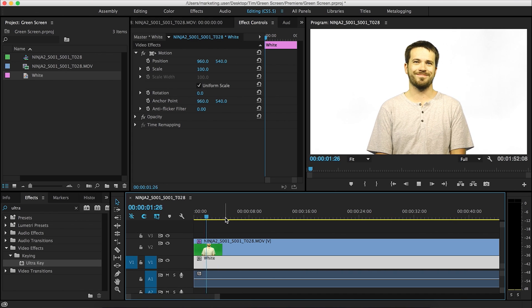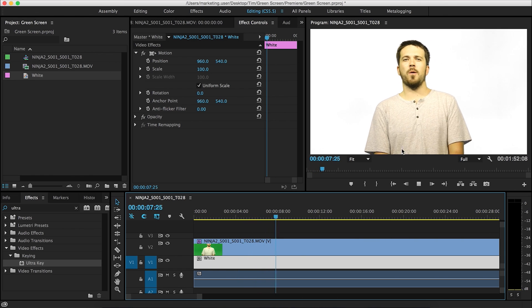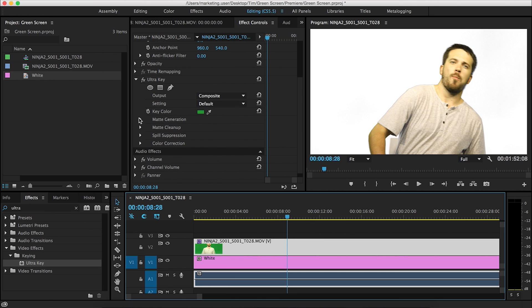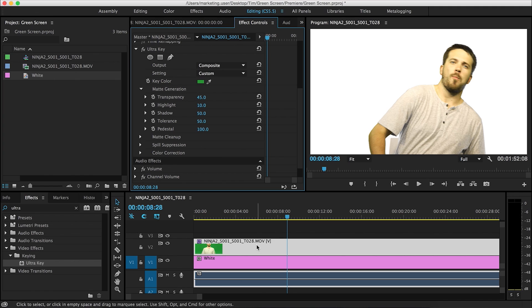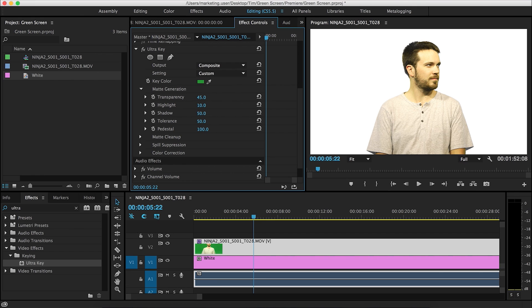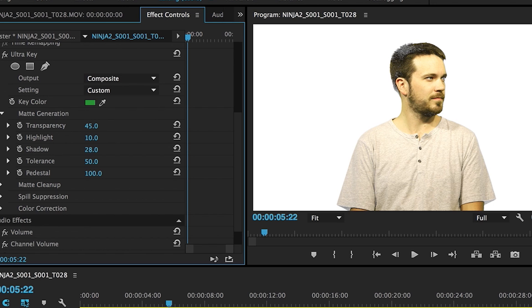As you can see, that looks pretty good just from dropping the effect. I'm going to have to color correct it too — I look a little green, but that's just the green screen spill. I want to go over what you can do with all these variables. First off, what I usually do is hit the Pedestal all the way up to 100. It might be different for you, but it works every single time for me. Then Shadow — as you can see, the shadow on my hair and shirt is kind of going away, so you can adjust that.